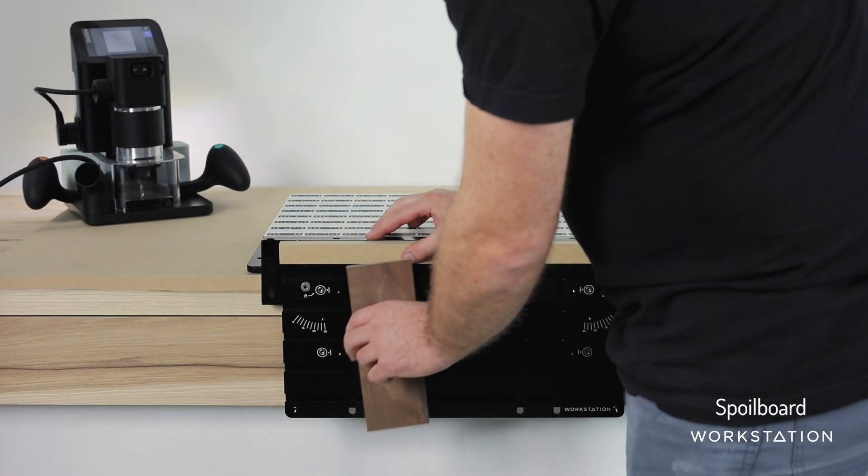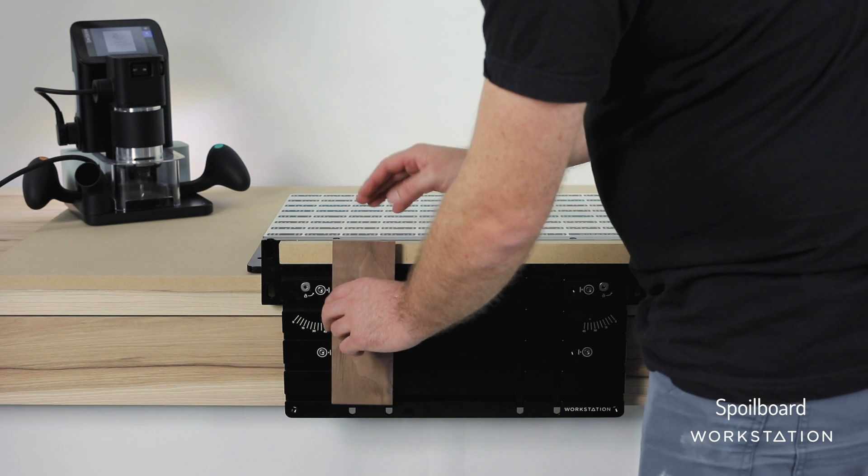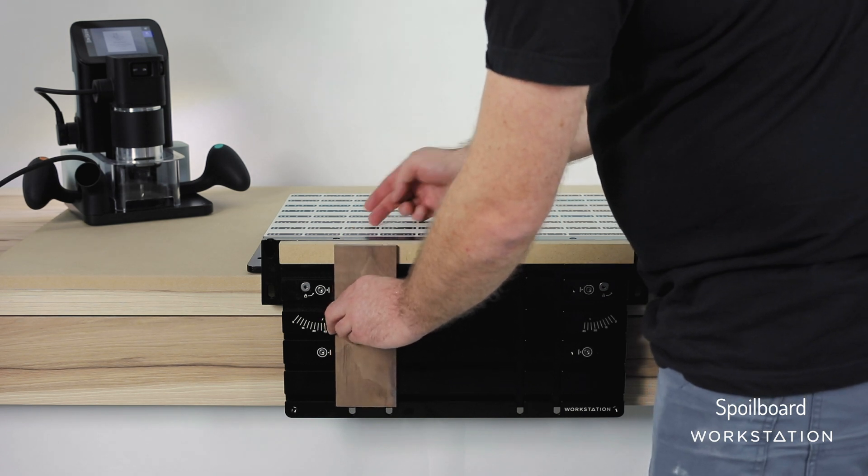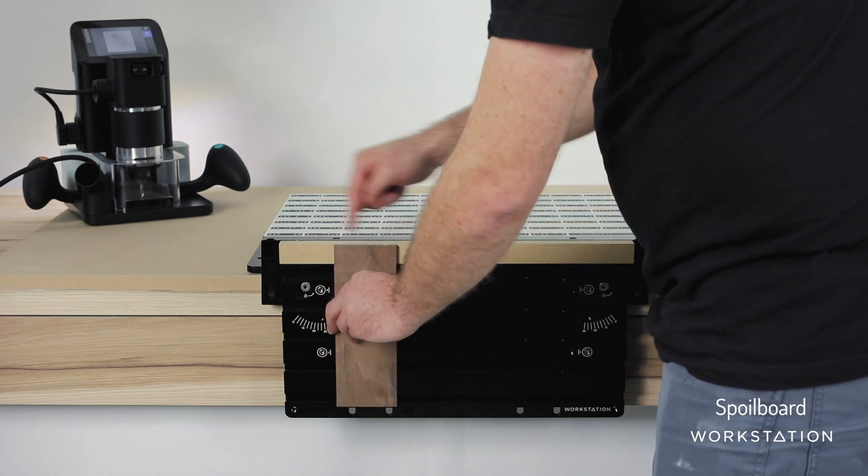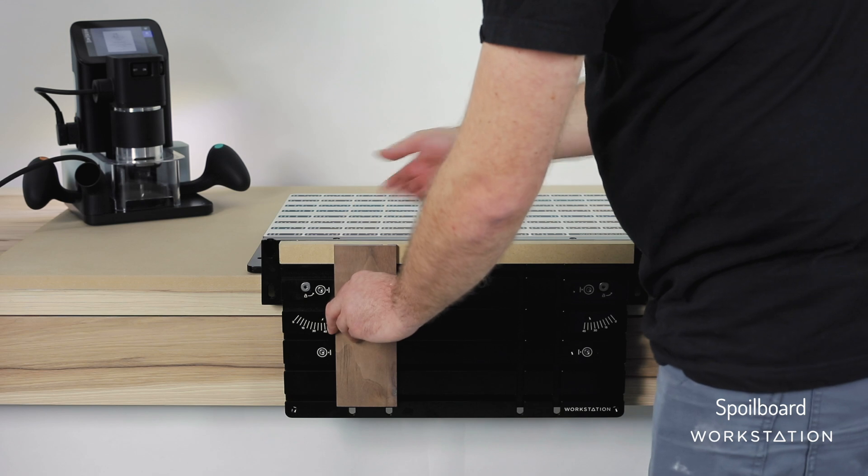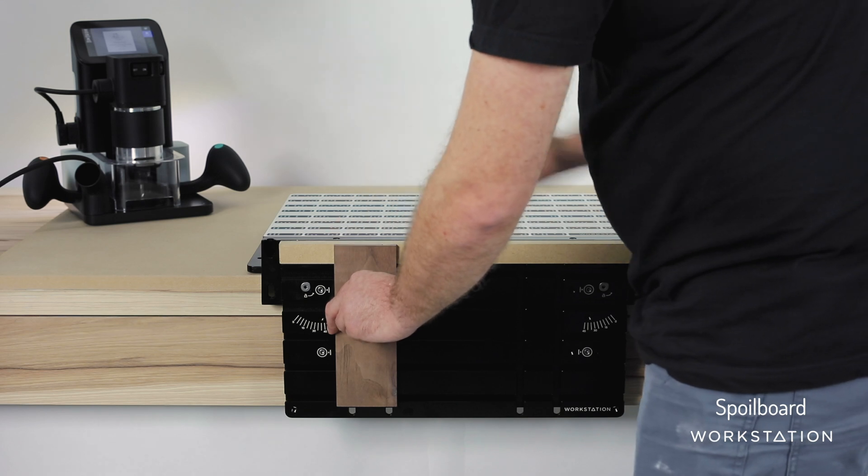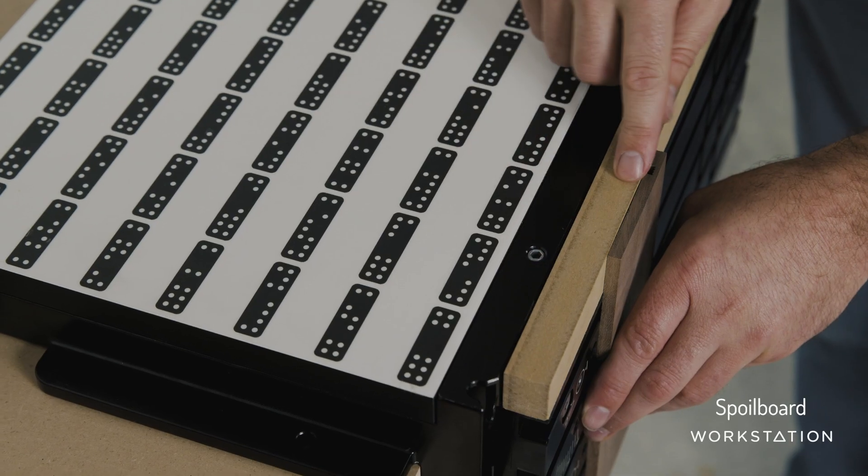The spoil board prevents your stock from chipping out as the cutter passes out the backside of the material. It will also provide space for the cutter to travel without colliding with the aluminum body or clamping face.